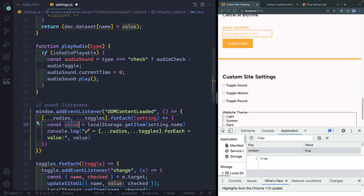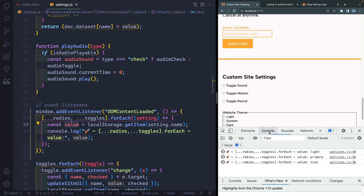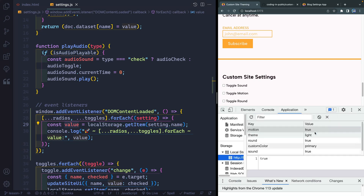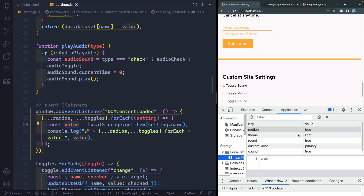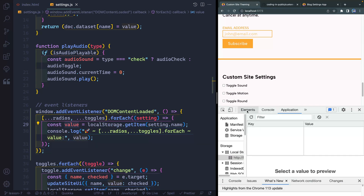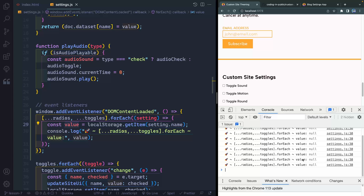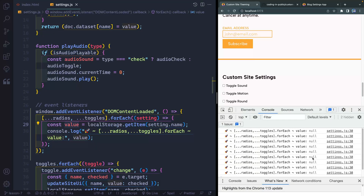I'm going to console log the value. On page load I get light, primary, true — now why am I getting that? Those are the values I have available in local storage: true, light, true, true, and primary. So I get these looping through all of them. And if I come in and delete all these and reload, I now get null, null, null for all of them.